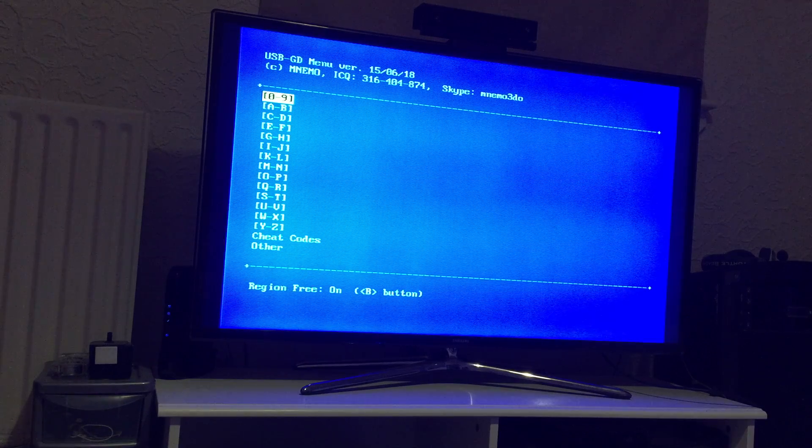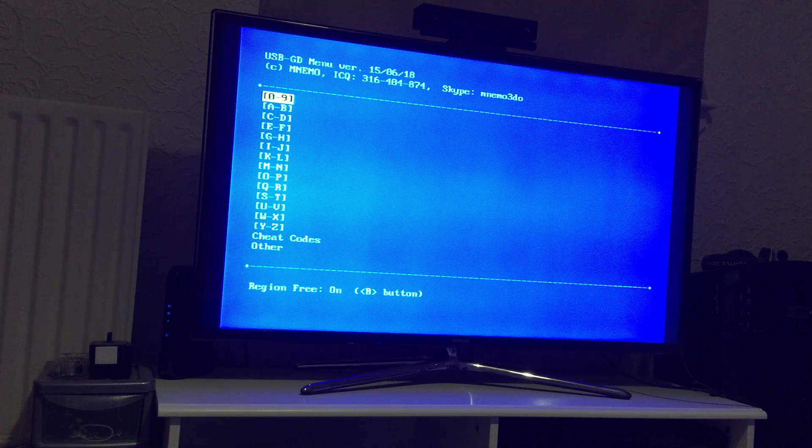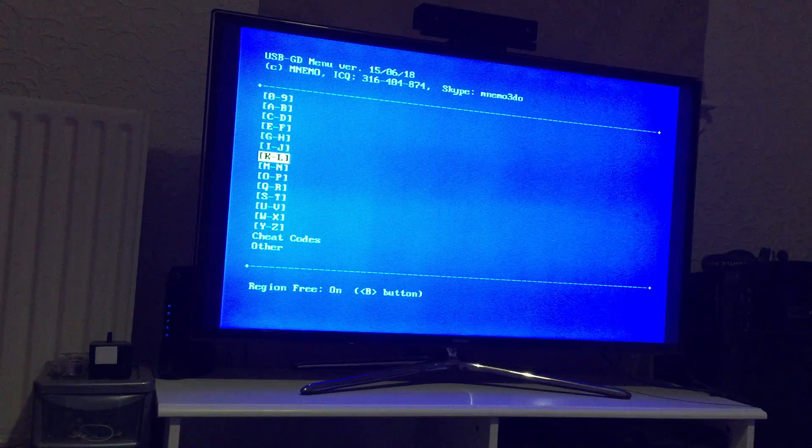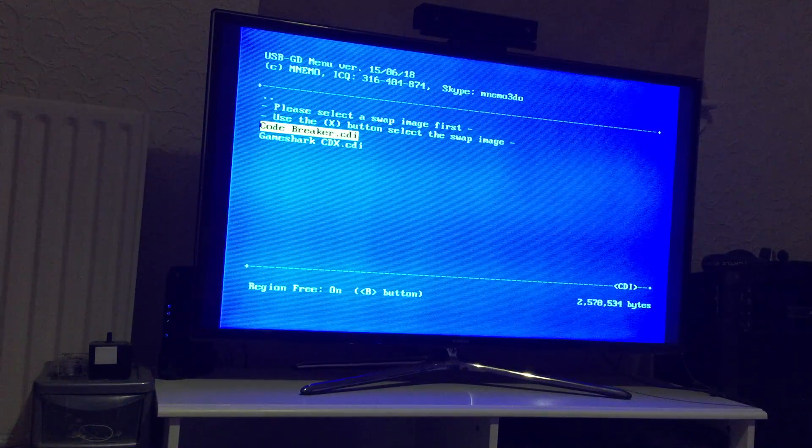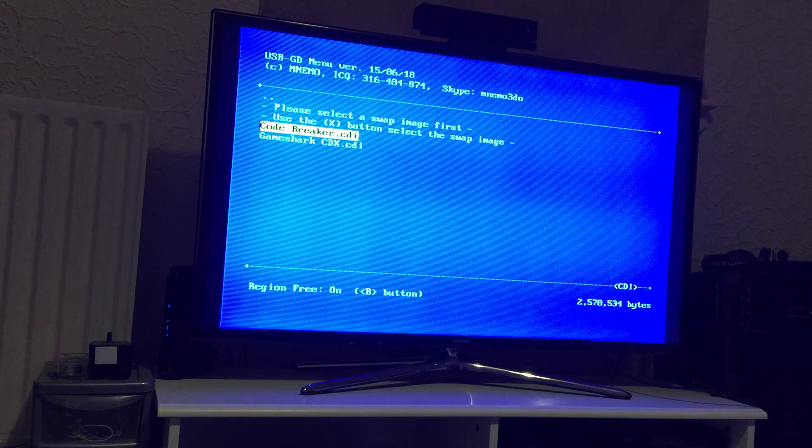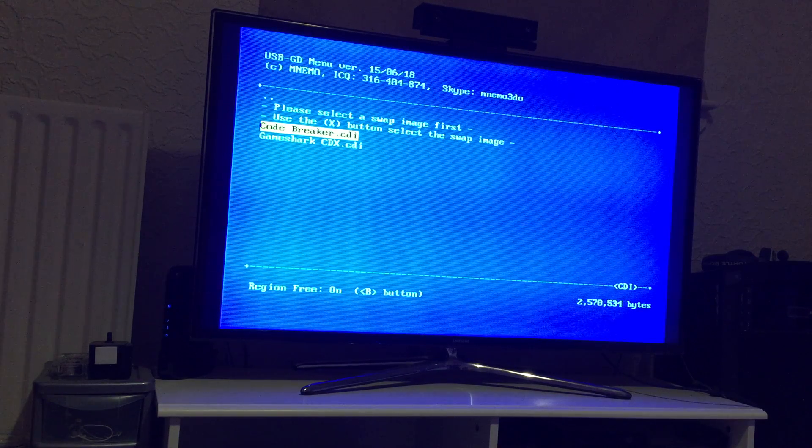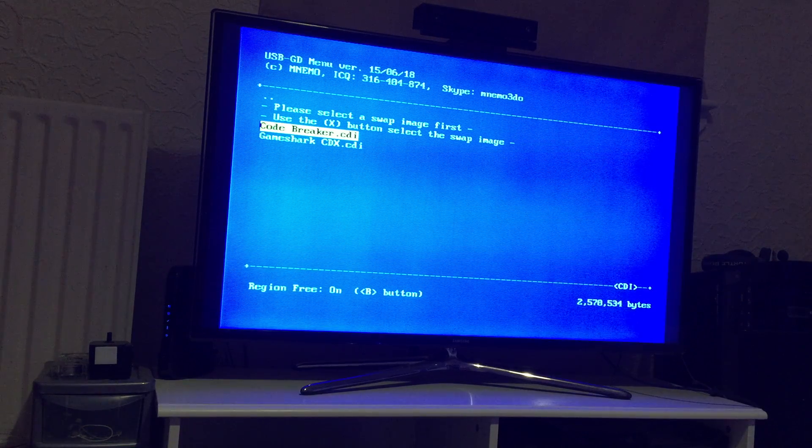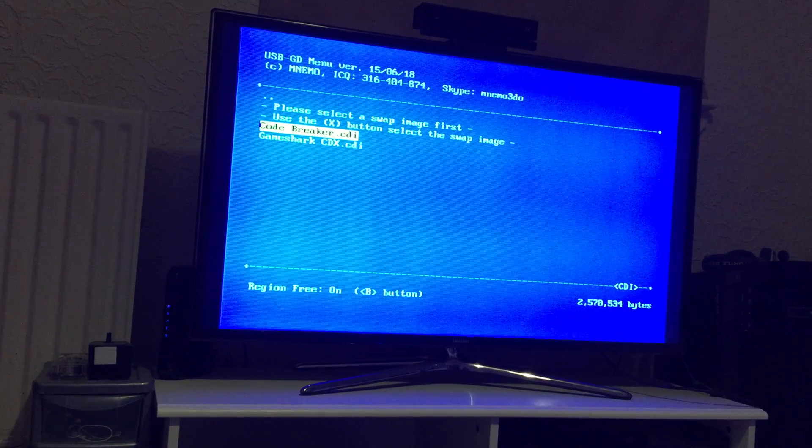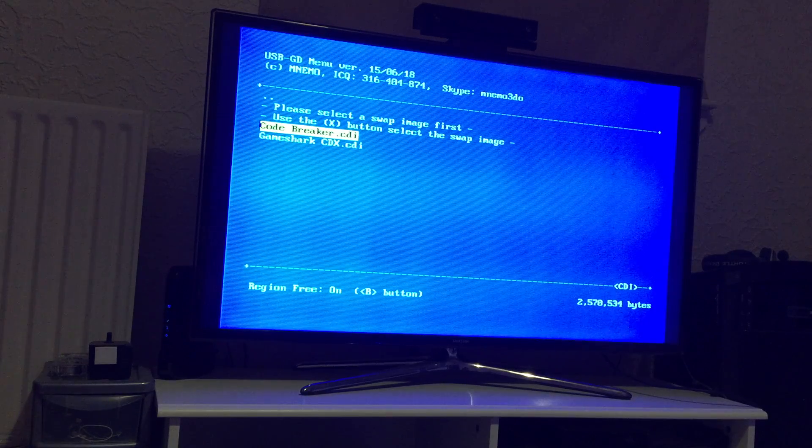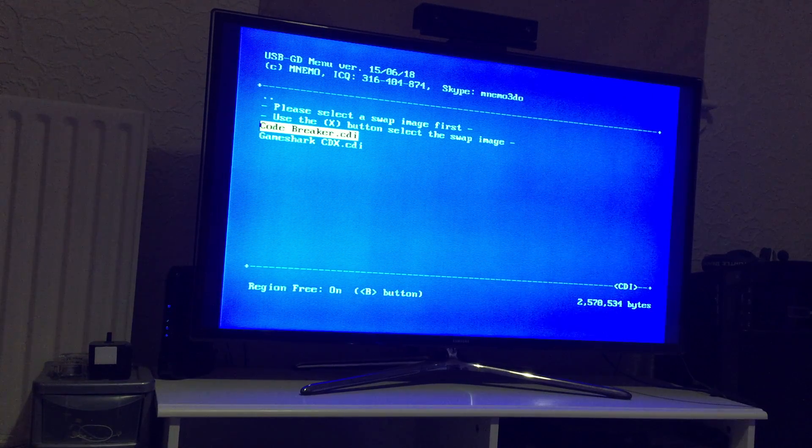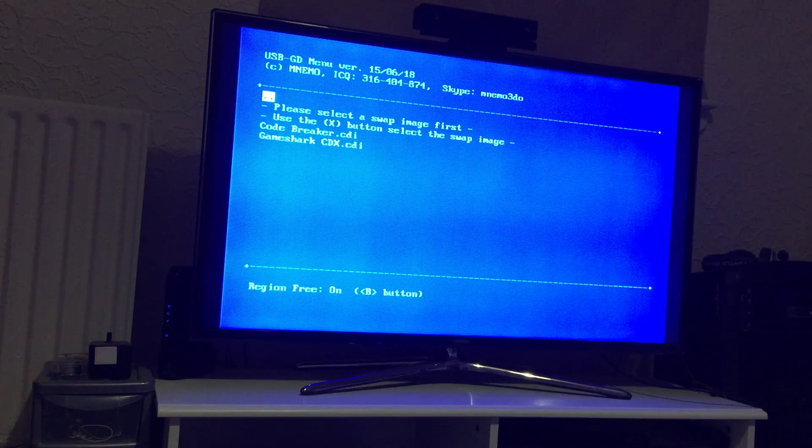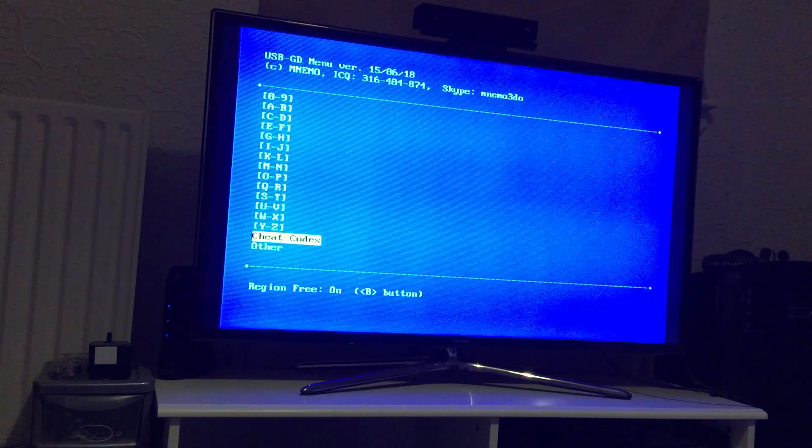The swap feature does work with cheat discs. So what I mean by that is, cheat disc is Code Breaker, Game Shark, Action Replay if you're here in the UK. We got Action Replay and America they got Game Shark. I think we also got Code Breaker here in the UK. But as you can see I've added text that are saying please select the swap image first, use the X button to select swap image.